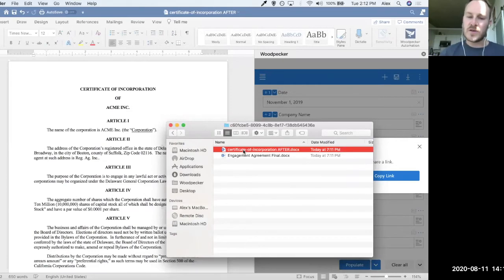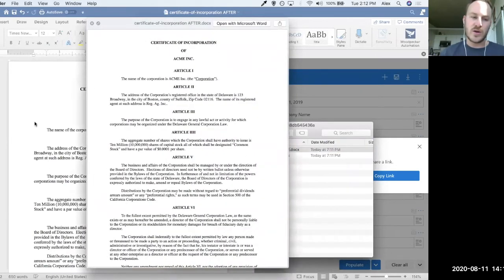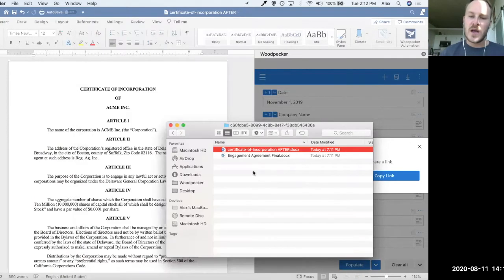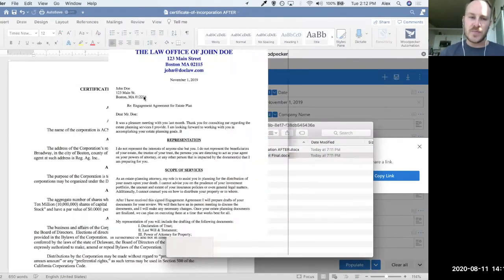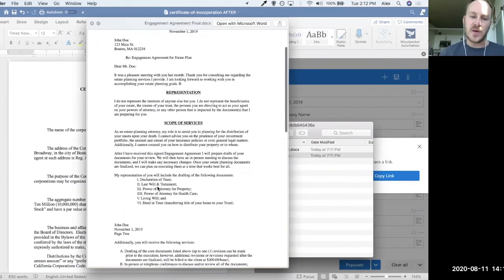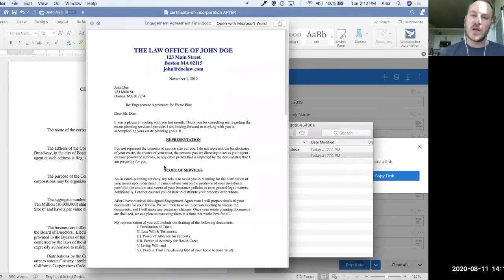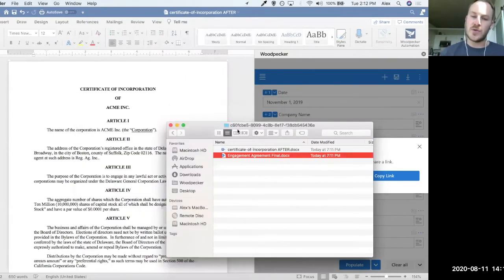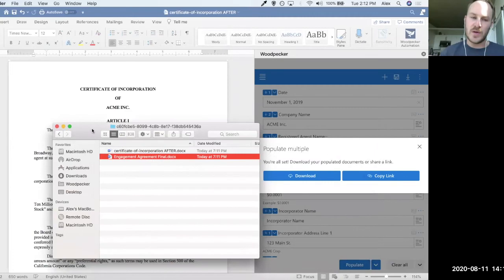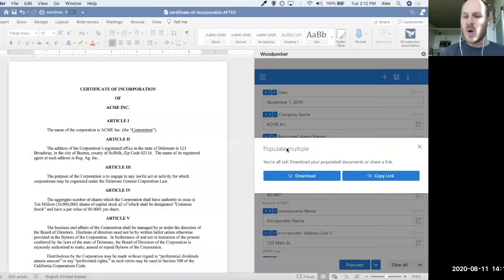So you have first that certificate of incorporation, which we're currently looking at with Acme Inc. and all the information that we've already seen get populated. And then we had the engagement agreement with John Doe, an address, a date here, a bunch of other stuff that's been populated for us, and we didn't actually have to even open the document to populate that template with the information.